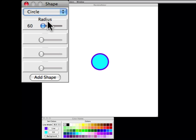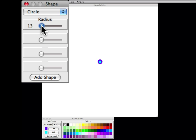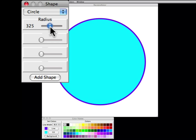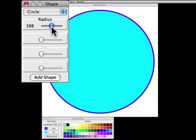We can also adjust the parameters of the shape, in this case the radius, from zero up to whatever size we like. I'll fill the canvas with this circle.